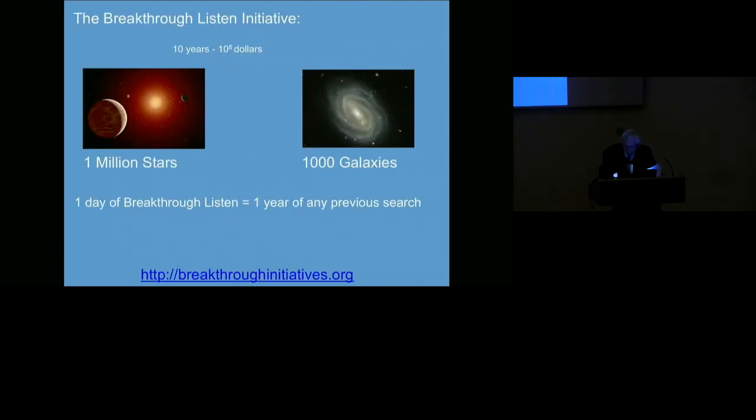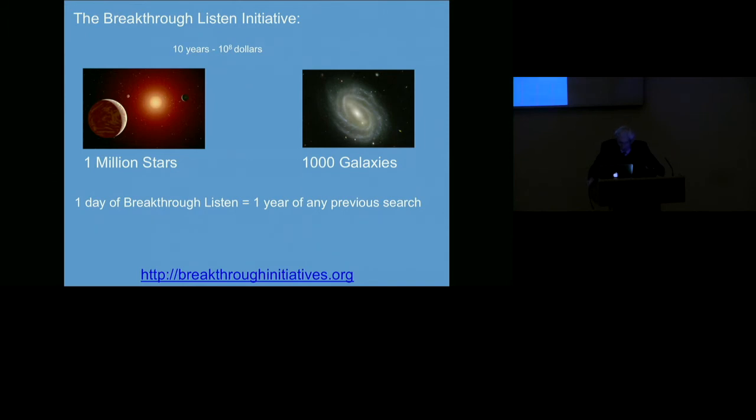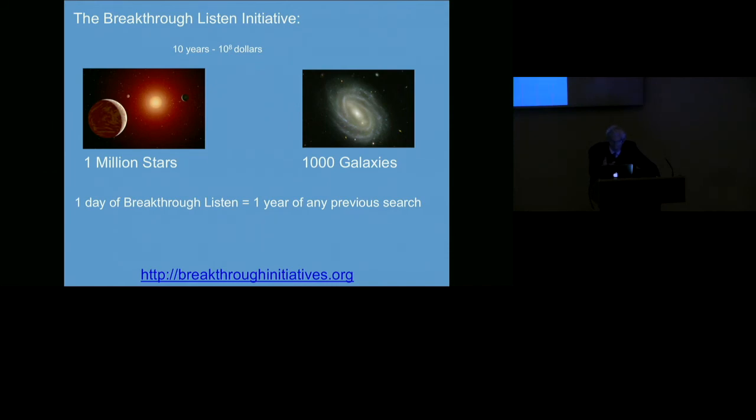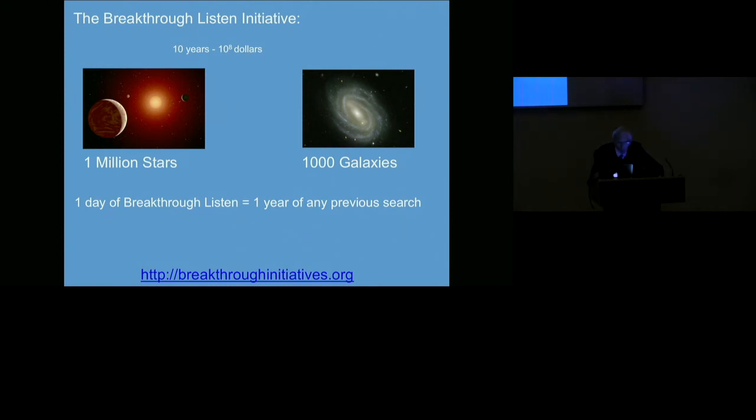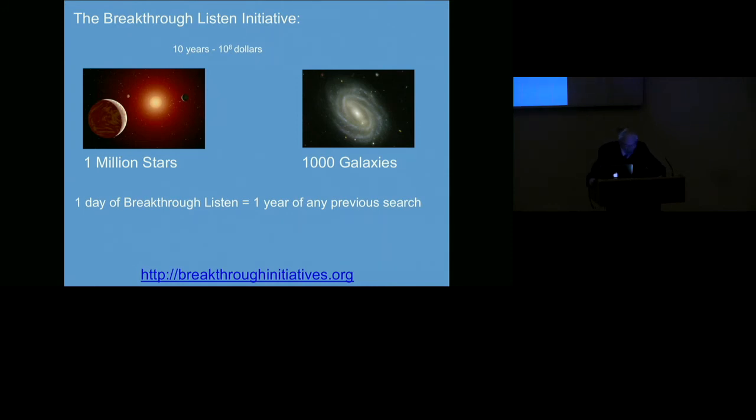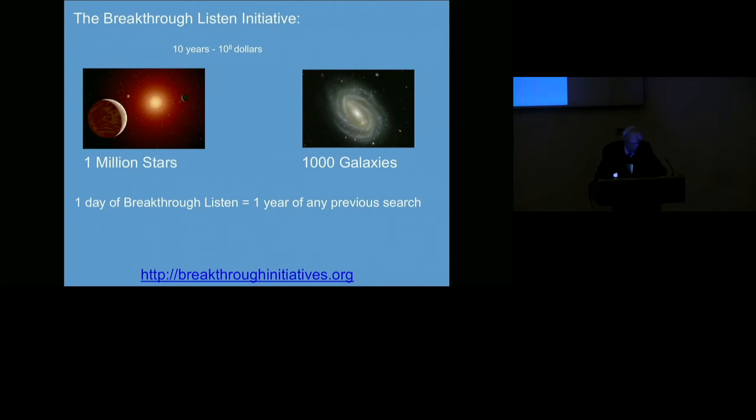What's made this topic more exciting recently is that the Breakthrough Initiative has been set up by a Russian investor called Yuri Milner. He has committed $10 million a year for 10 years to a systematic search to look for extraterrestrial life and intelligence. This is a serious advance because one day of what this project will do is equivalent to at least a year of any previous searches. There's an advisory group which I am chairman of with international members including Frank Drake, Jill Tarter, Kardashev, and from this country Chris Lintott and Mark Garrett.